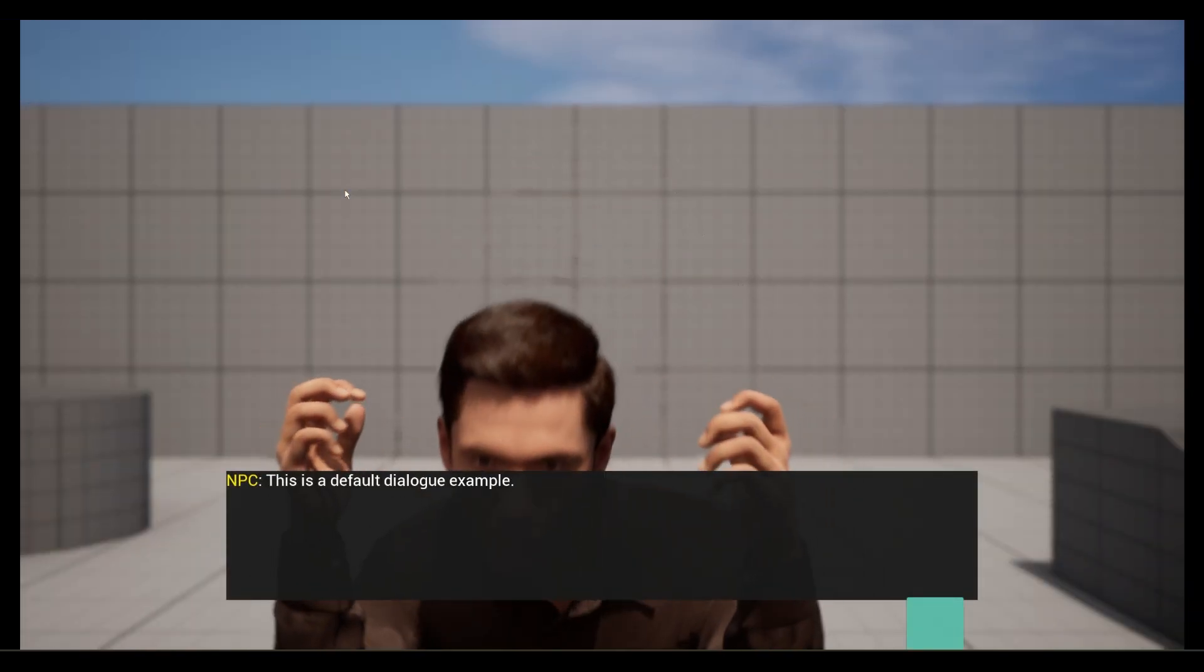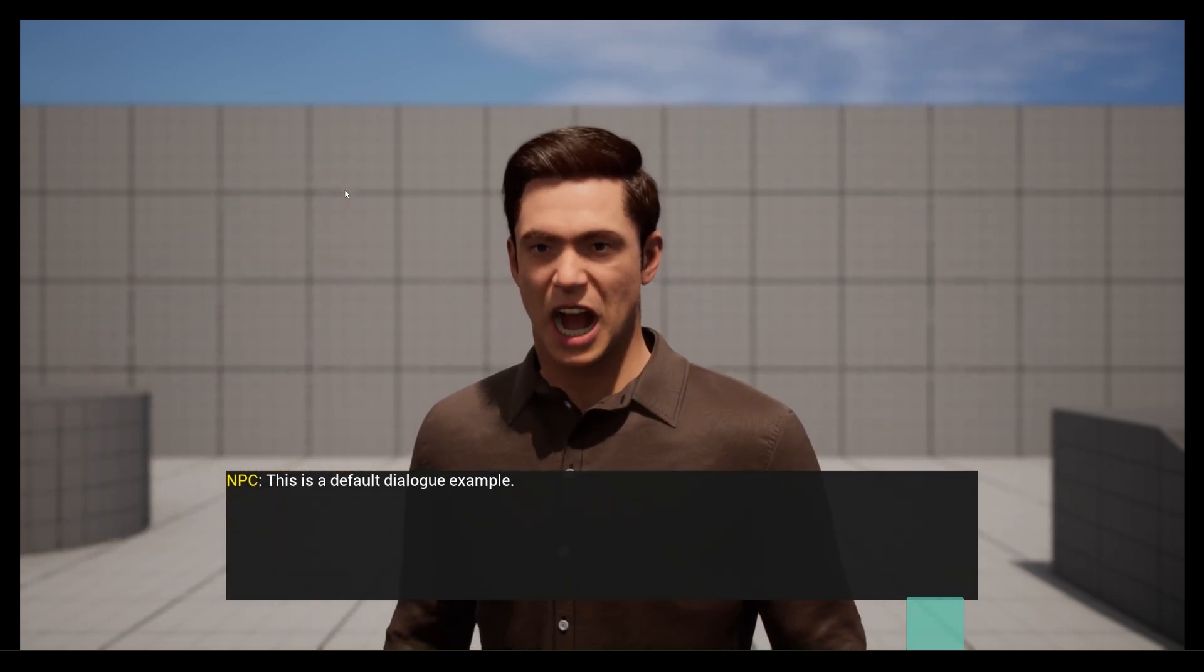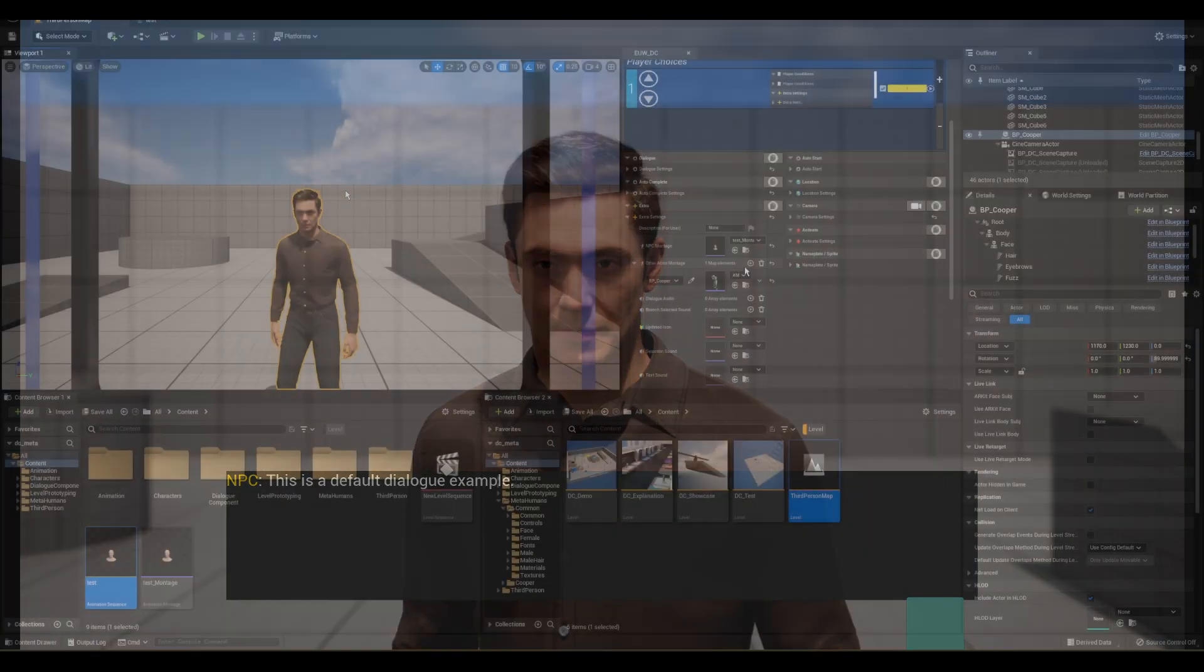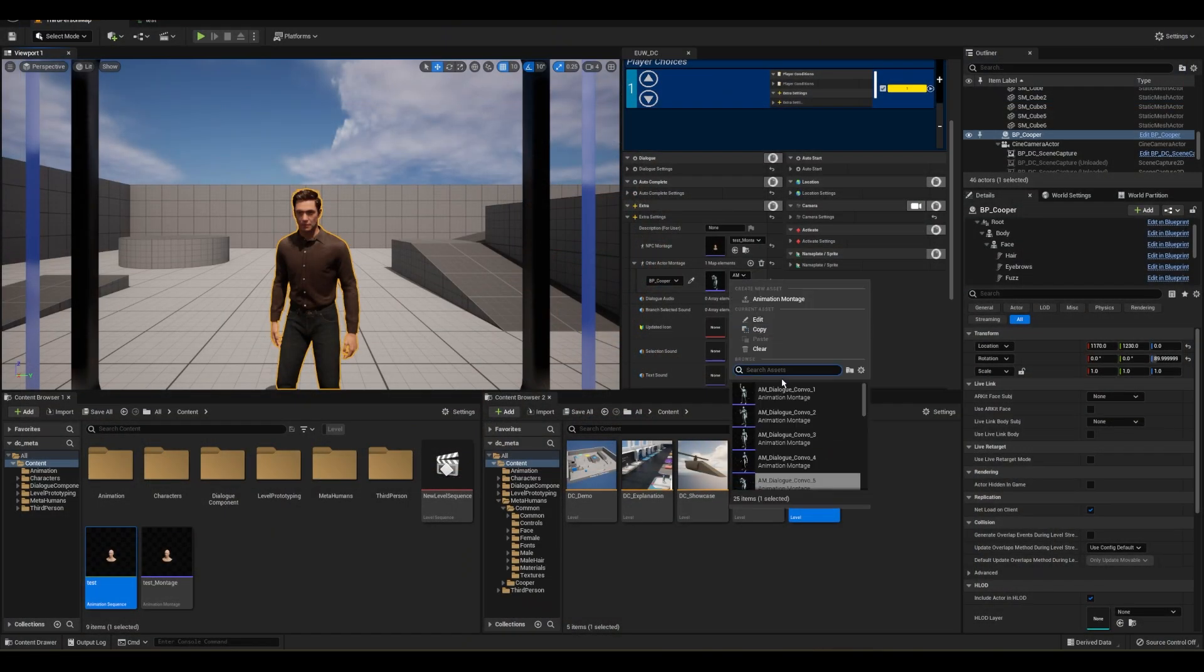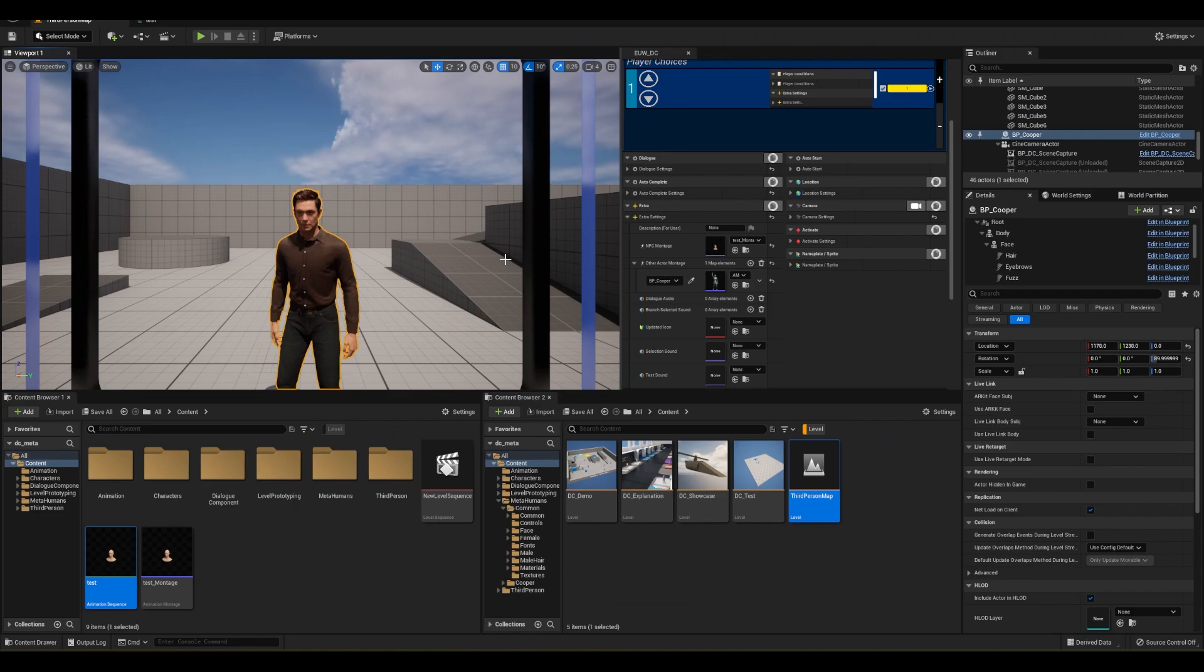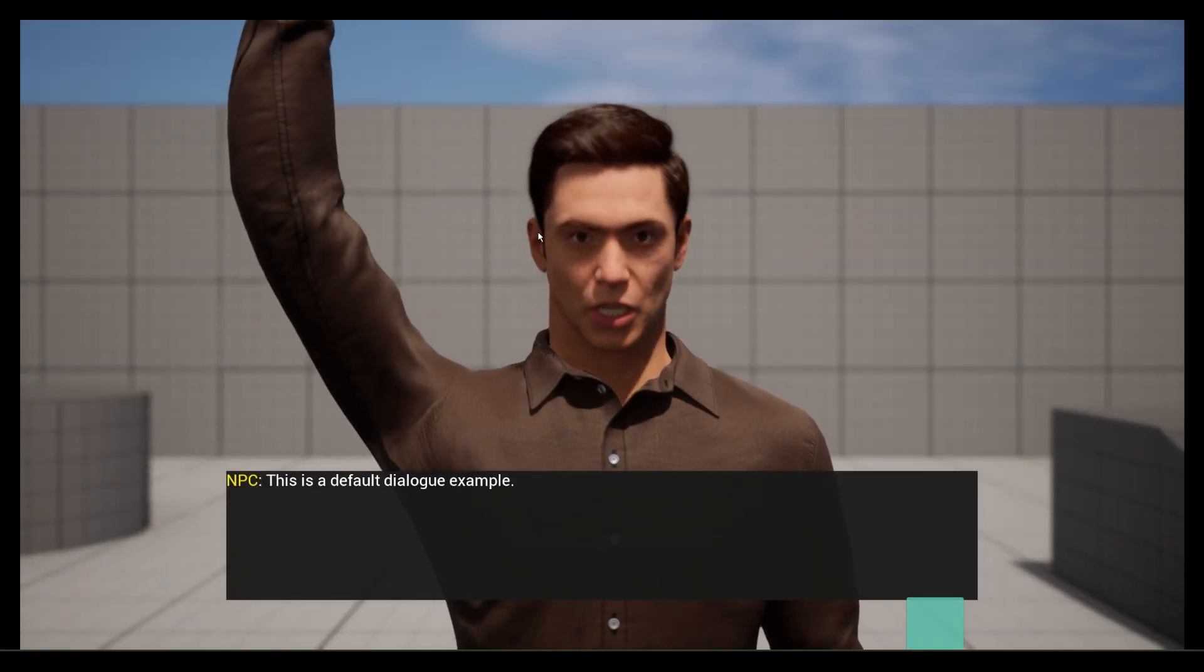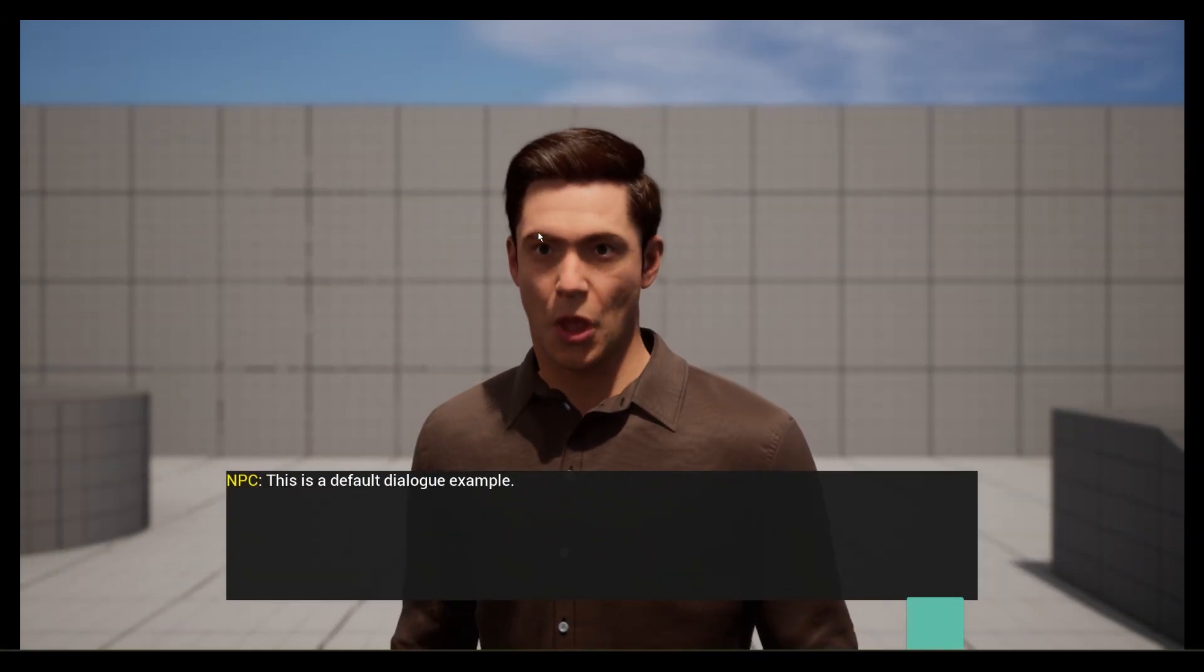Boom. Just like that, we get the full head rotation and movement playing on top of the body. Let's throw another body animation here. Boom. It works.